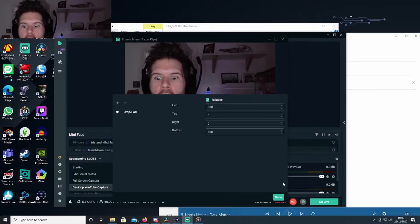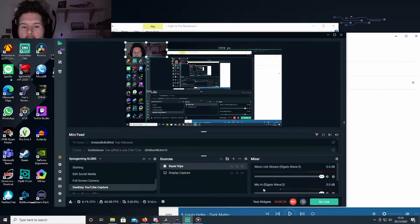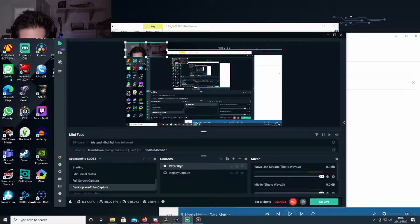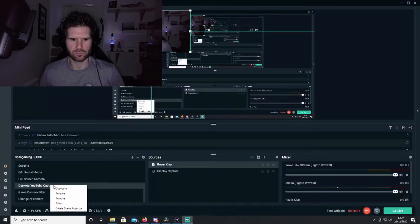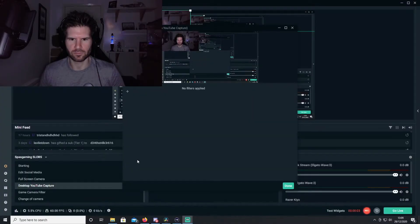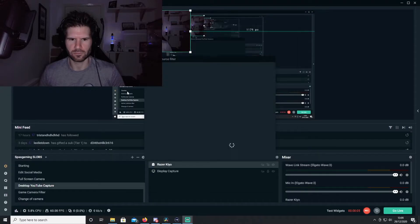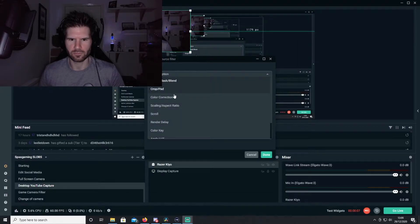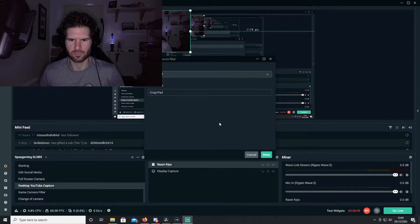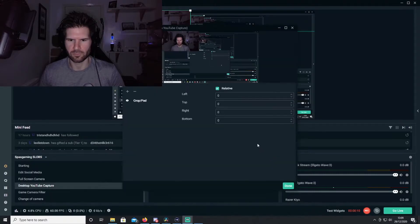What you want to do is create a scene crop. To do that, you right-click on the scene and go to filters, add the filter, choose crop, apply it, and then you actually crop the scene itself.